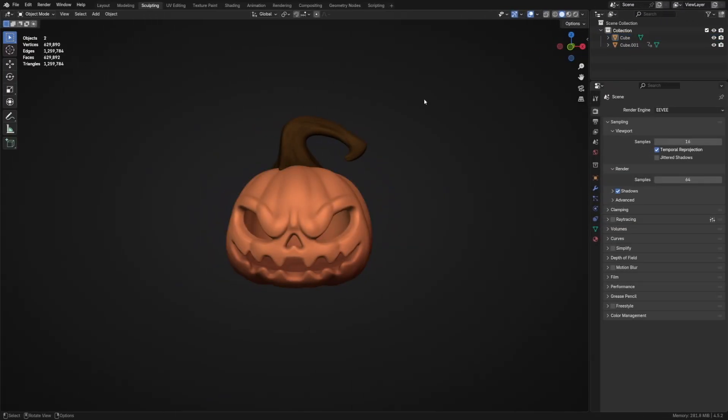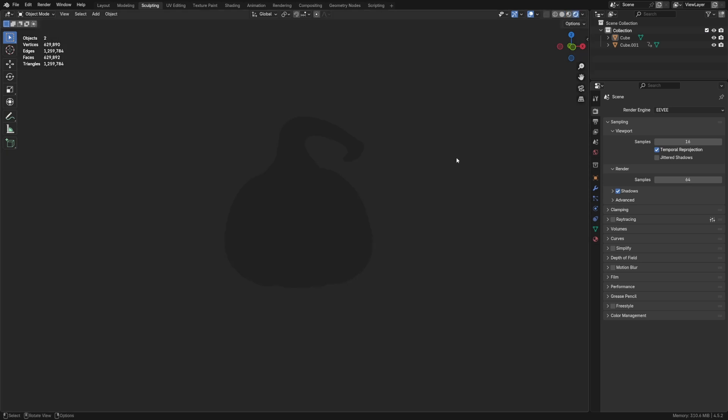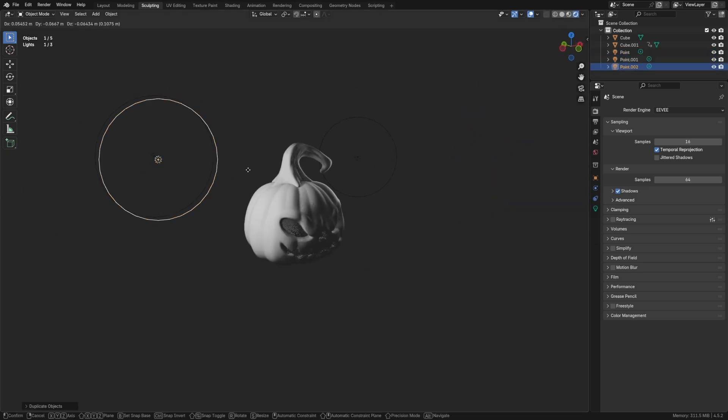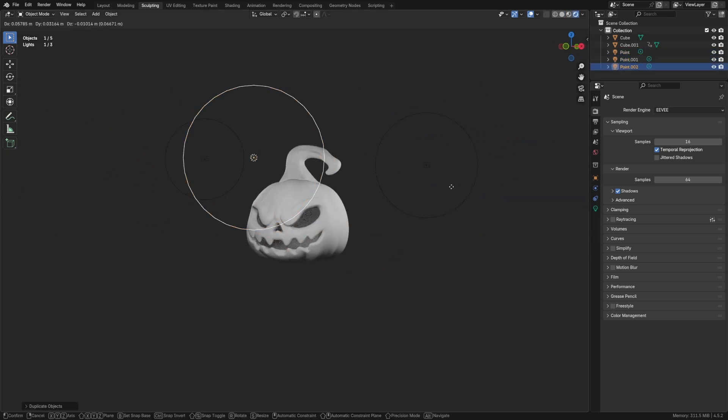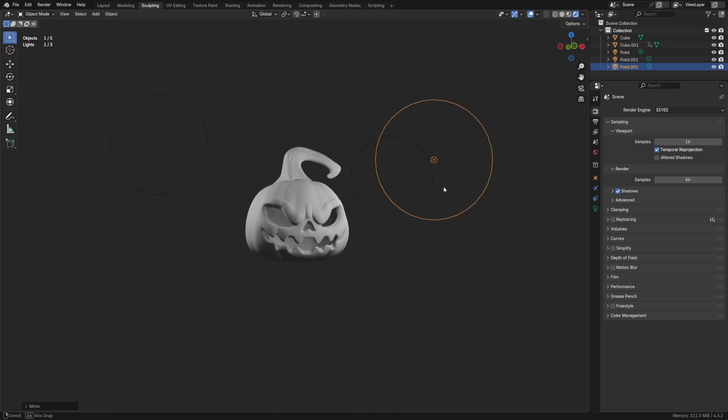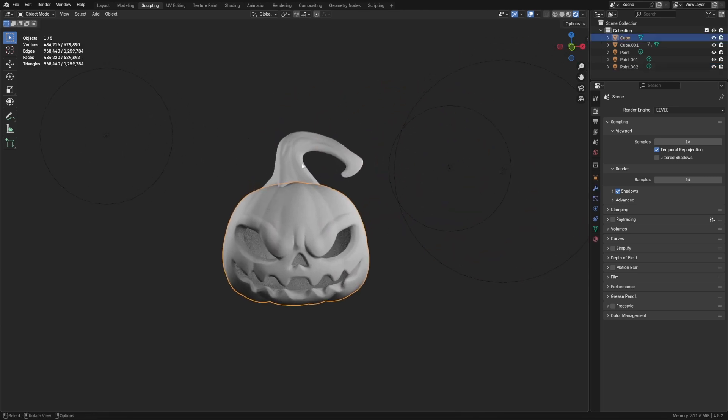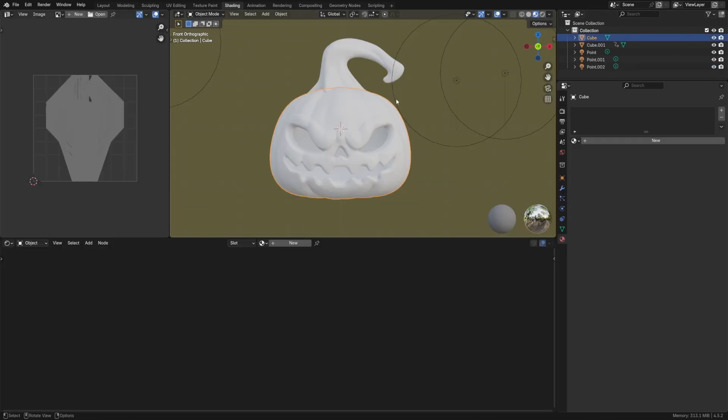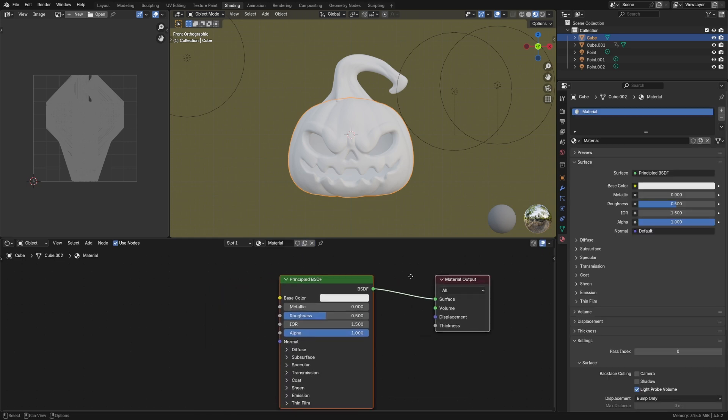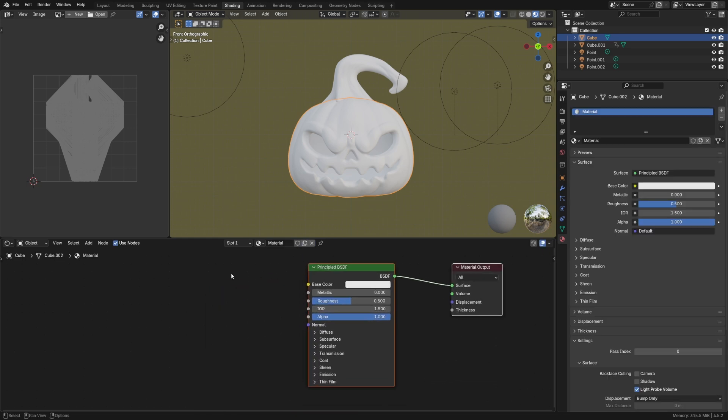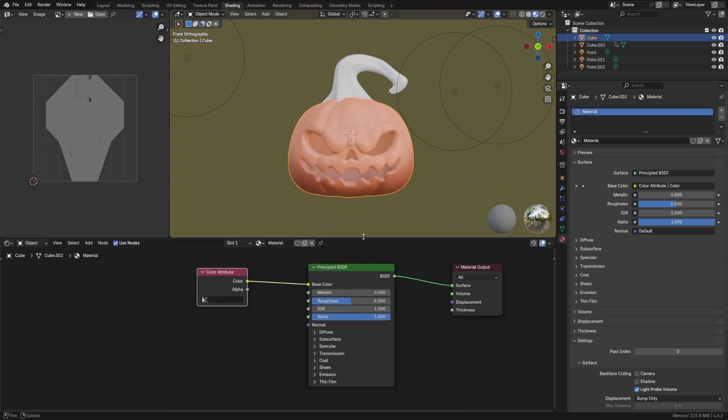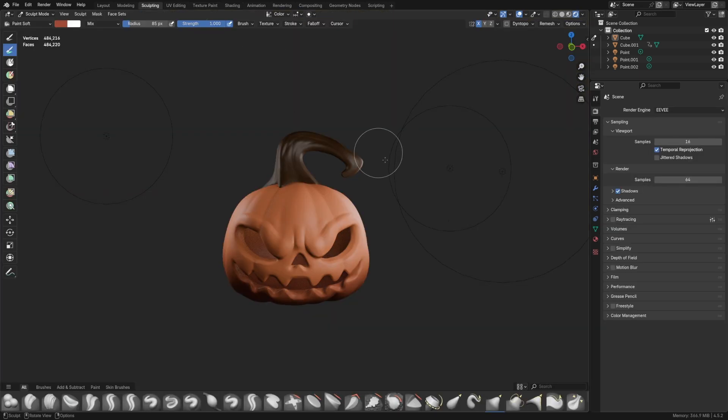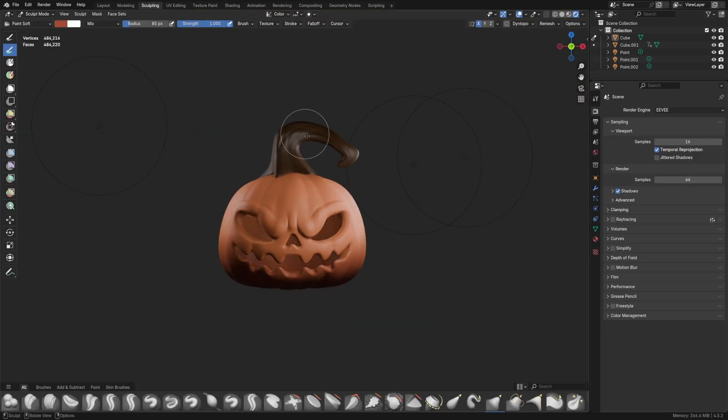To see the lighting in action, I need to jump into rendered view and then start adding in some lights. But you'll quickly notice that your painted materials are nowhere to be seen. And that's because we haven't set up a material for the pumpkin yet. So, in the shader editor, I created a new material for the pumpkin, added a color attribute node and plugged this into the base color. And just like that, the color is back.